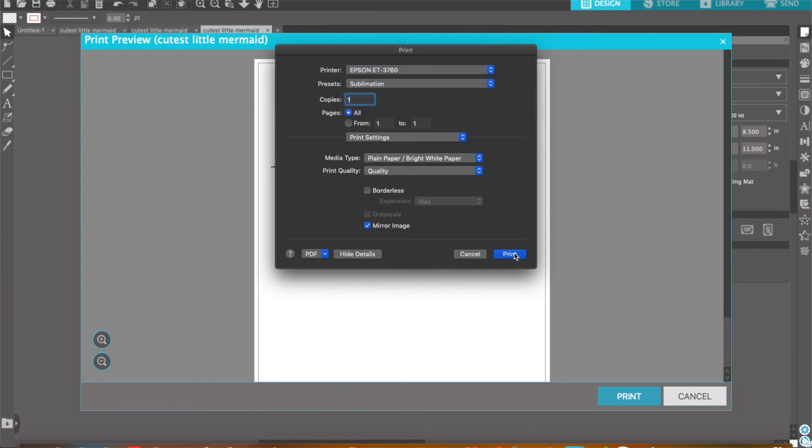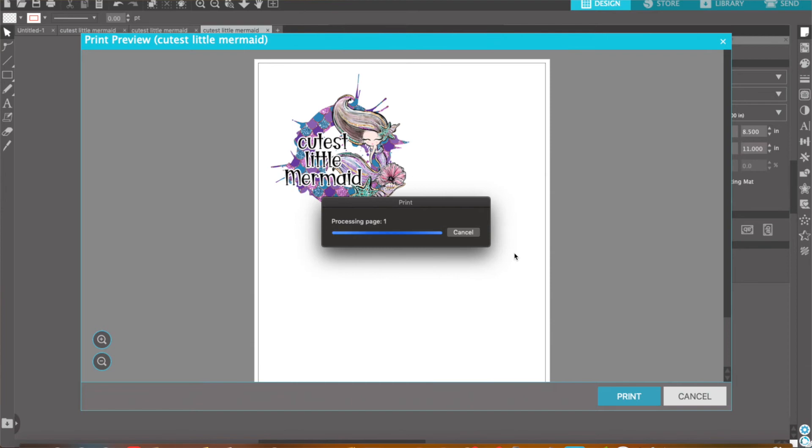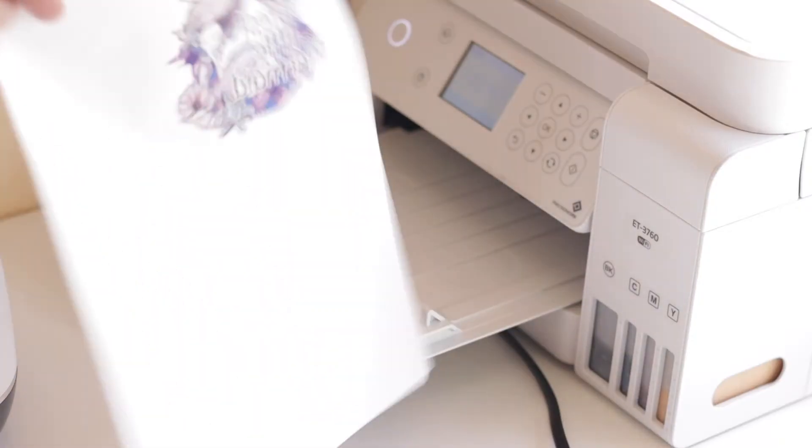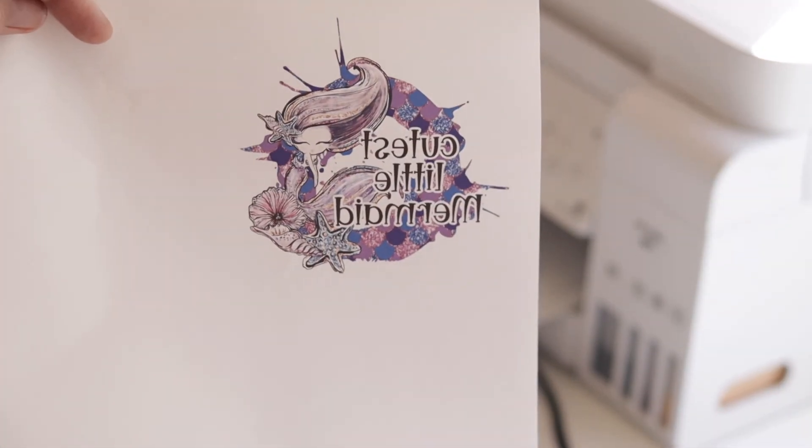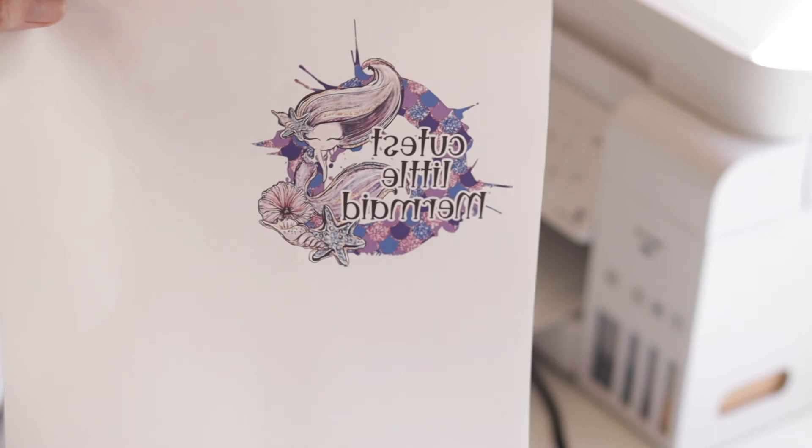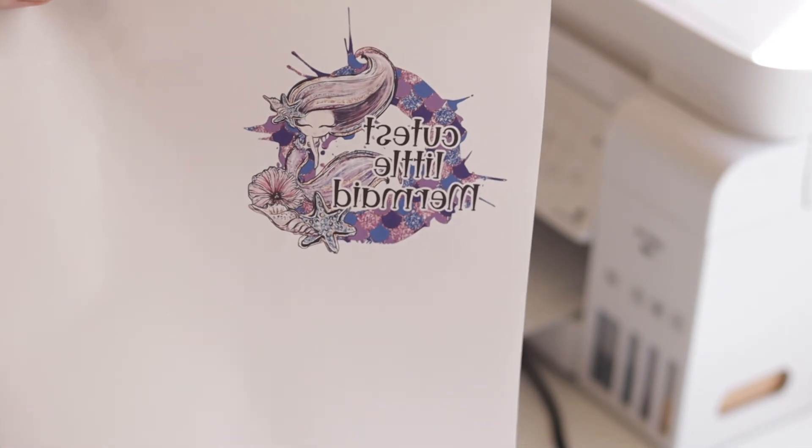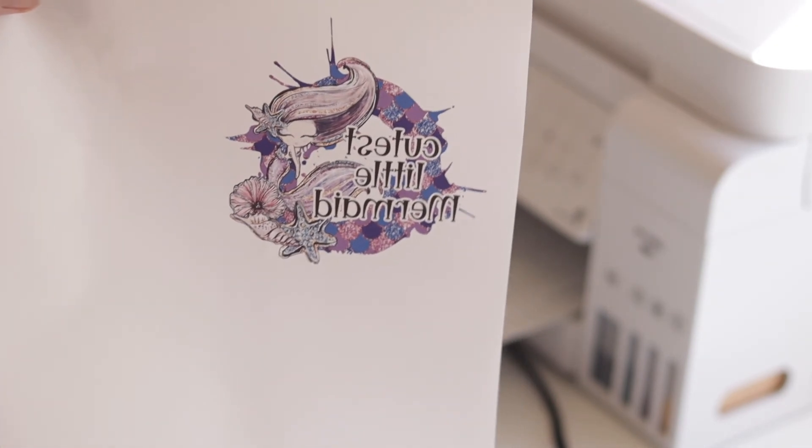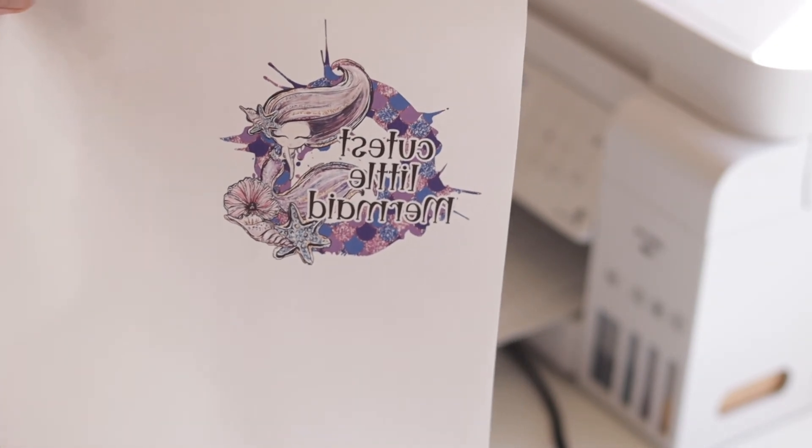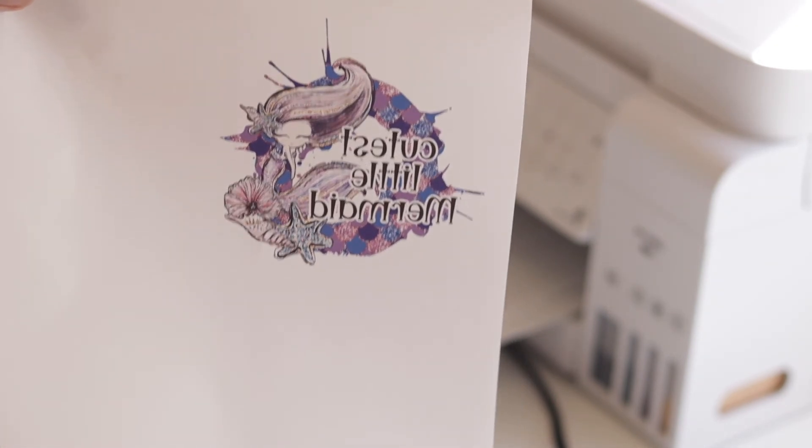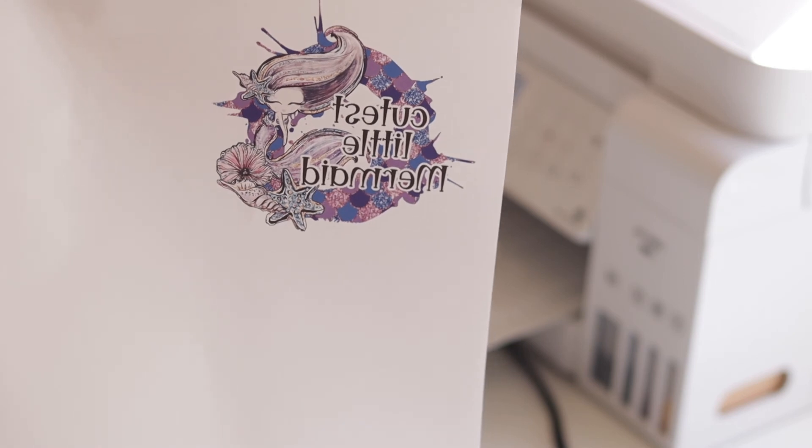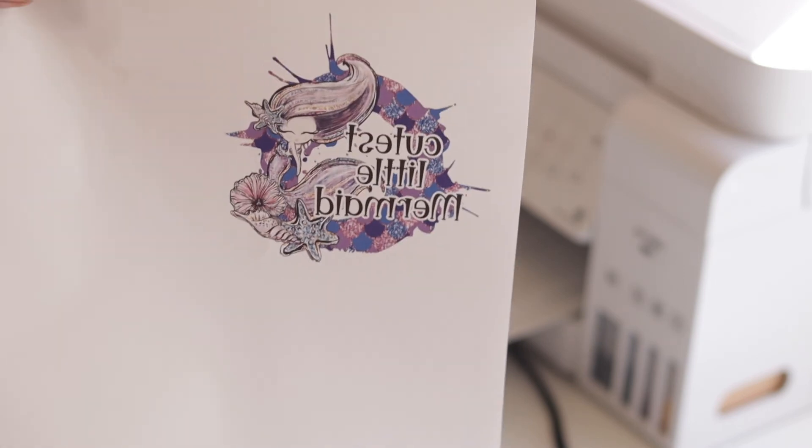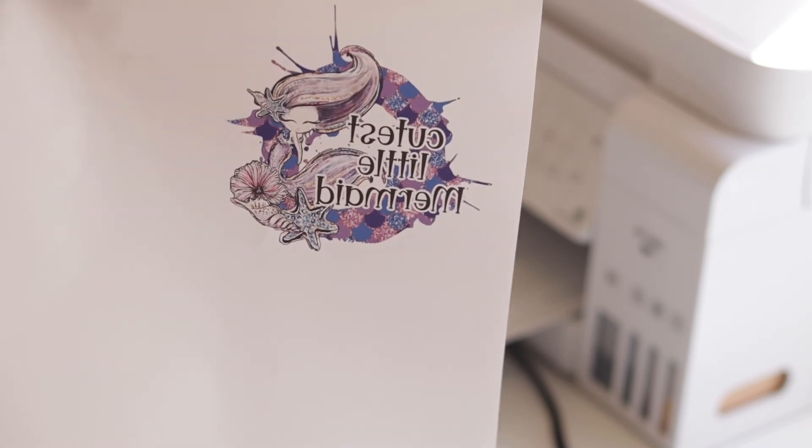Then you would just go ahead and print your image. Just finished printing, so I wanted to show you how that automatically mirrors the image for you. Don't forget to save that as your preset so each time it will mirror the image. Now it's all ready to be cut out and pressed.